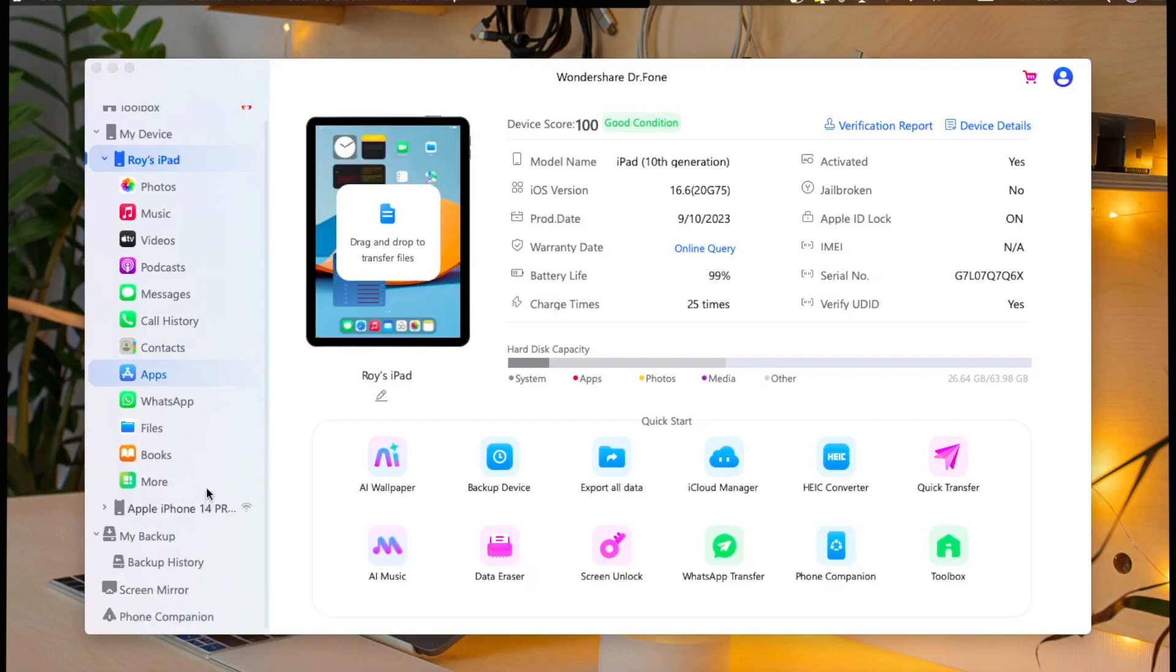Data Eraser, and many more. Supports to erase WhatsApp, LINE, or any social media data. Supports to preview each data before erasing. And it is available for iOS and Android devices.